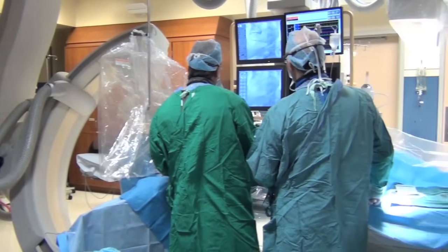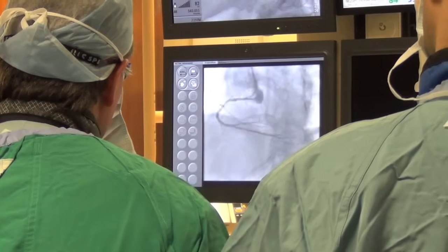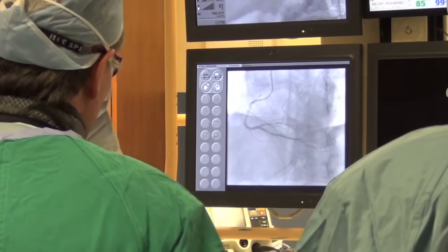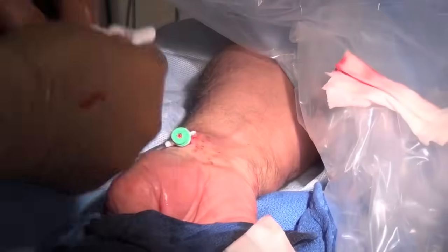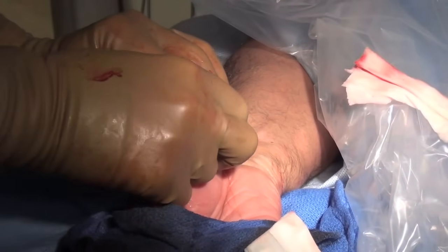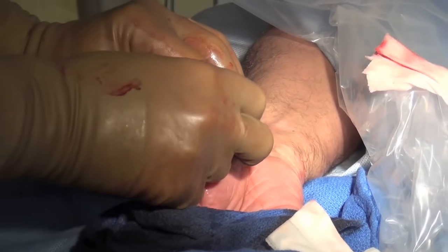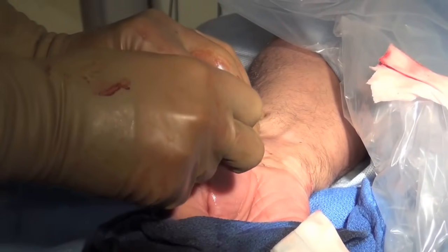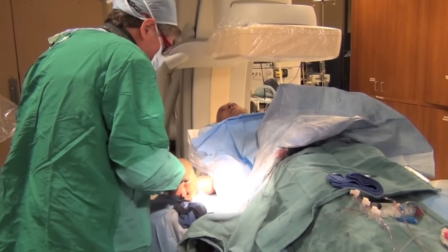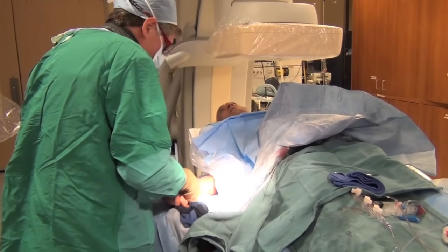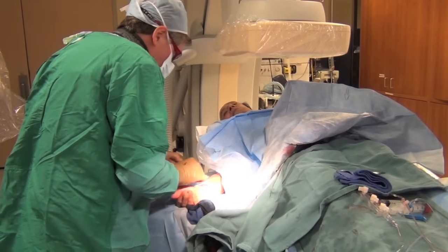At this point, we've completed the procedure. The stents are in place and it might be quite obvious from the images that the artery is now wide open where it was severely narrowed before. We just have to remove the tube — the introducer sheath — from the wrist. We apply pressure over the site until the bleeding stops, and you can see that there really is very little blood loss. The only incision made is about a quarter of an inch in length.